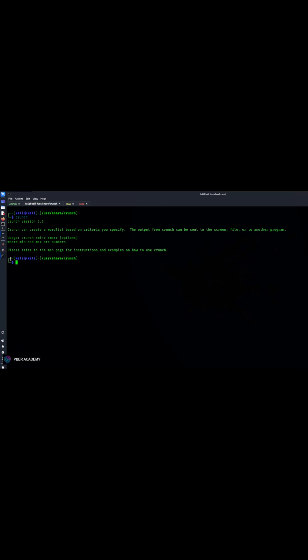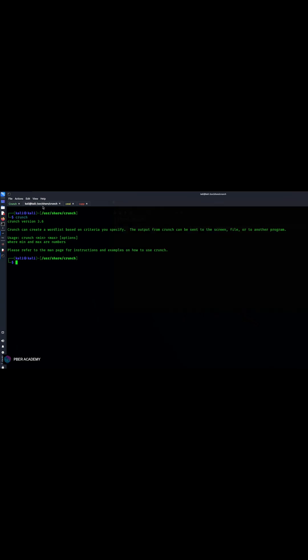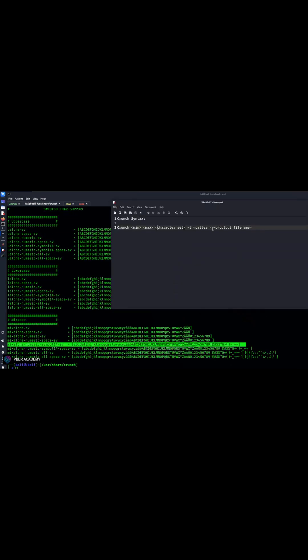Before that we will quickly see the syntax. This is the syntax of it: crunch and the minimum and maximum length of the password you have to give, the character set you have to give. You can see this character set under this path. After that the pattern you have to select, what pattern you have to give, and the output file.